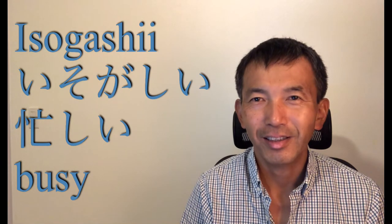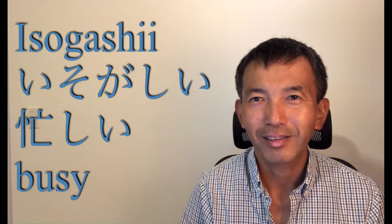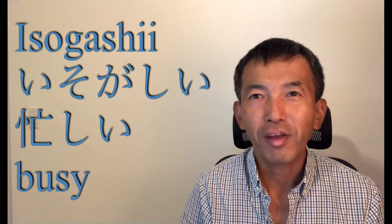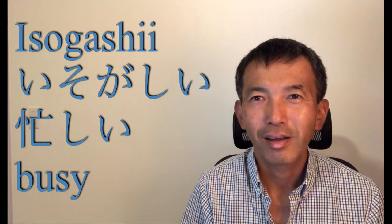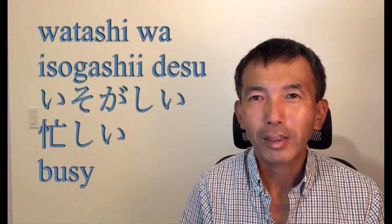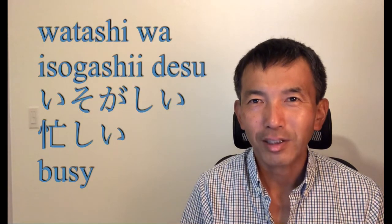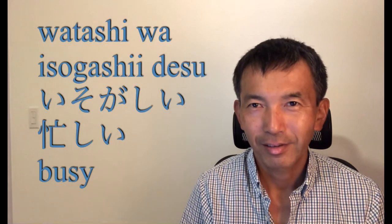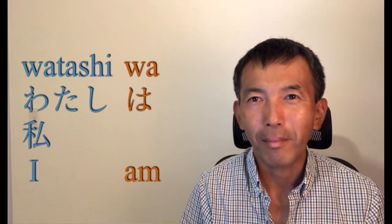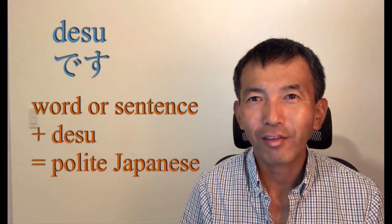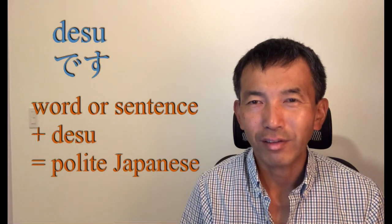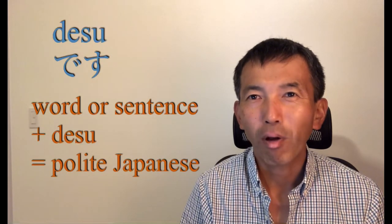Busy is 忙しい in Japanese. I'm busy in Japanese is 私は忙しいです. Watashi is I. Wa is am. Desu can be added at the last of the sentence to be polite.